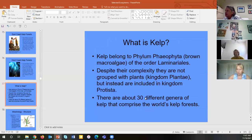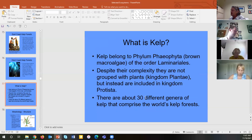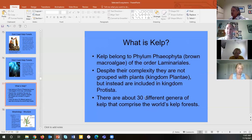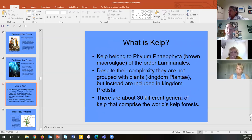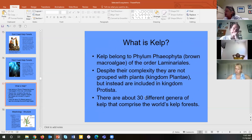Kelp belongs to the brown macro-algae group in the kingdom Protista. They are the world's largest protists — kingdom Protista, phylum Phaeophyta. They are not grouped with plants because they do not have multi-celled reproductive organs, they don't have leaves (the blades are only analogous to leaves), and they don't have a root system — they cement themselves to rock. So they're considered protists.